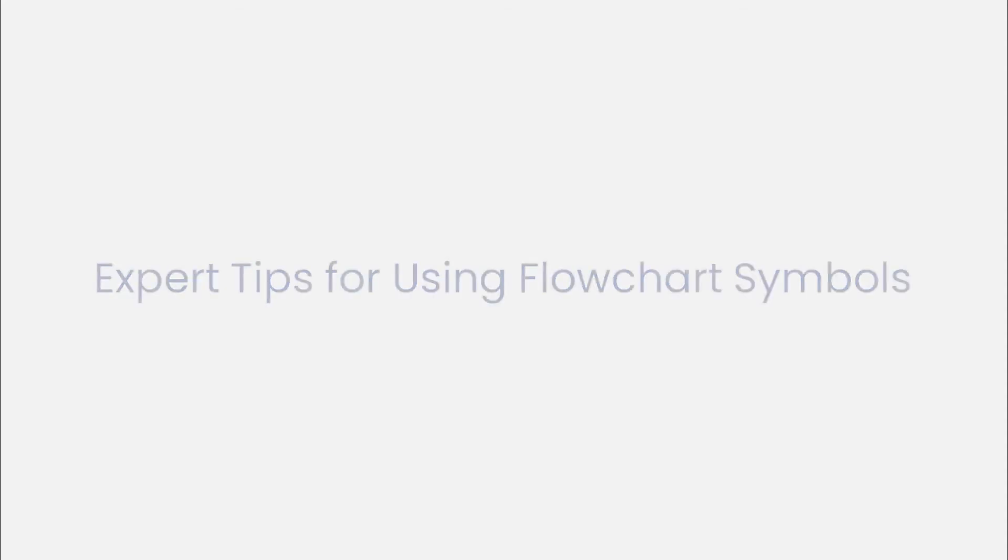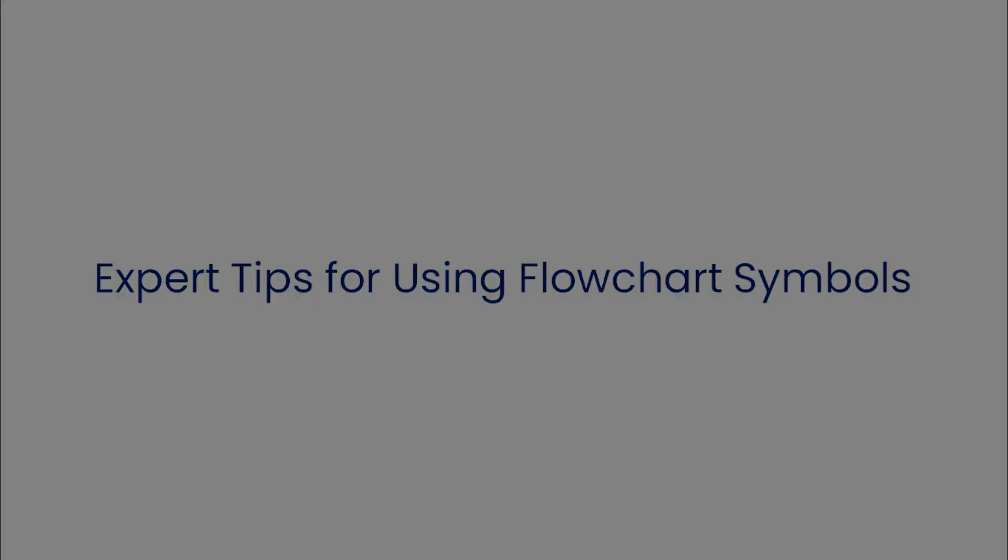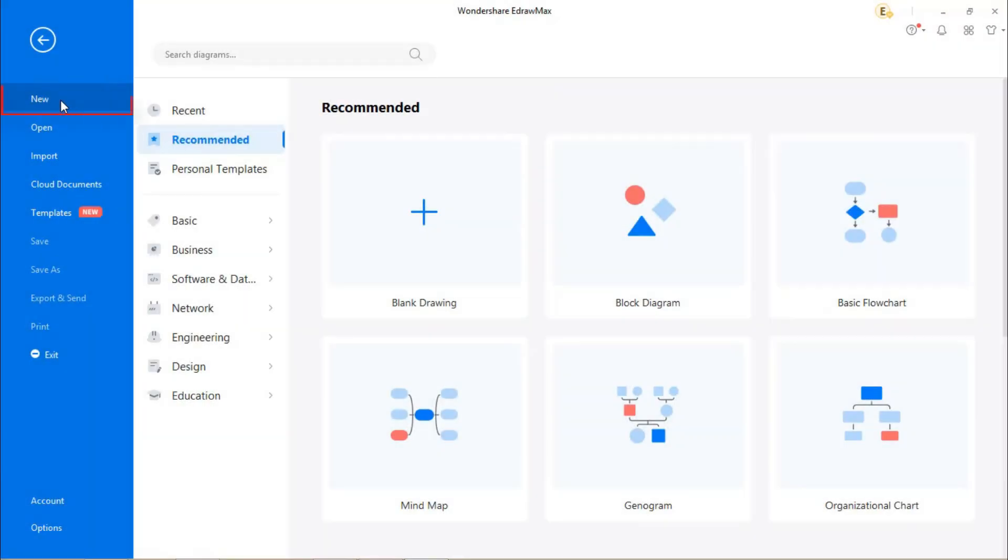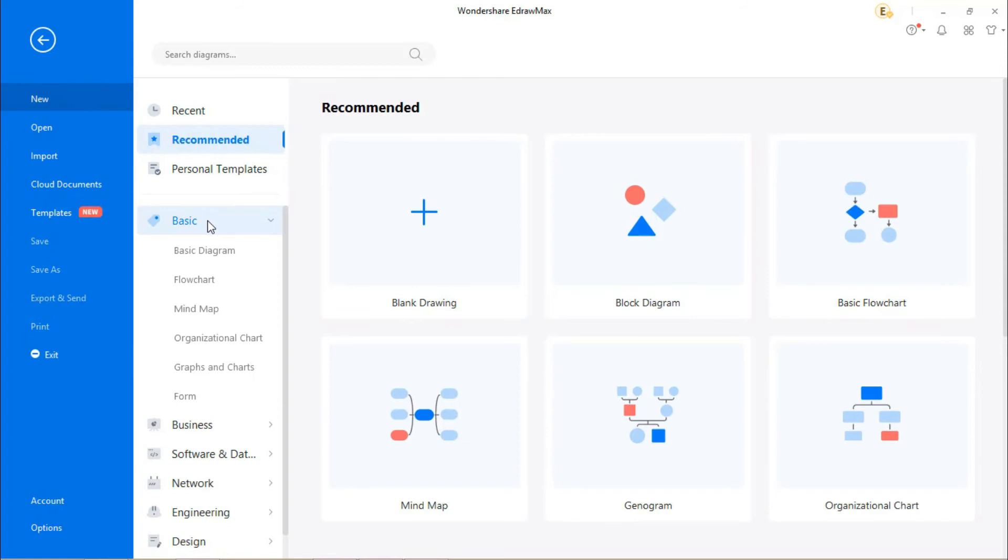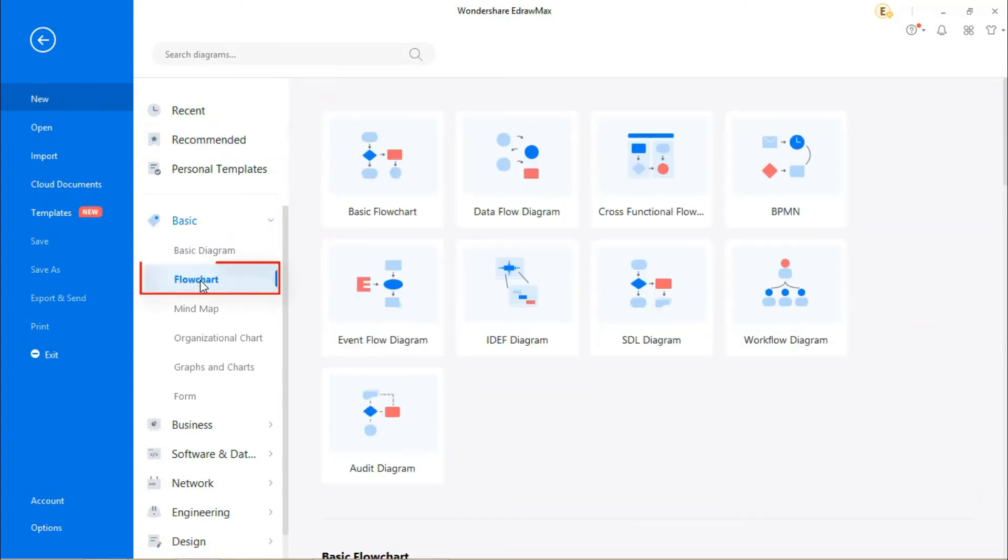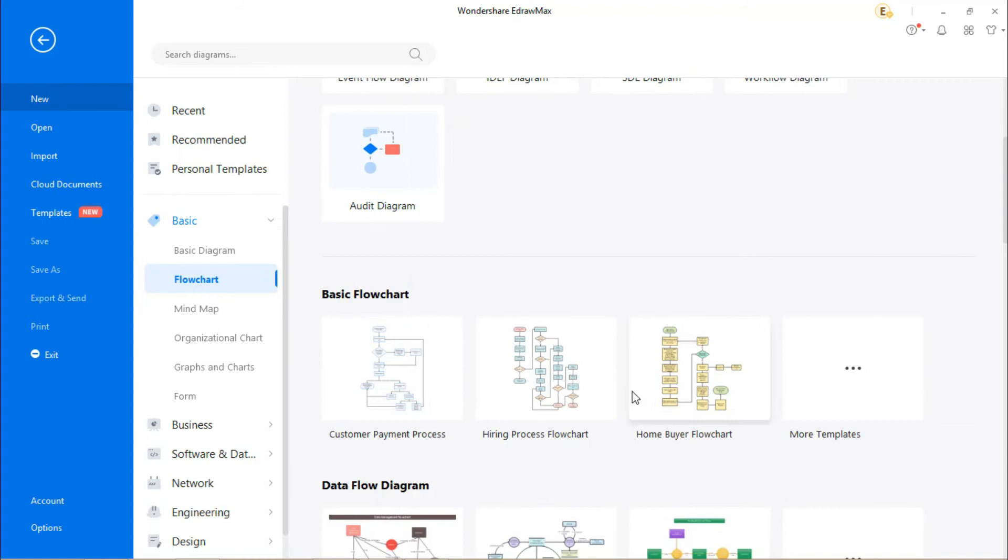Now let's see some expert tips for using flowchart symbols. To create a visually appealing diagram, consider using eDraw Max online. It's a smart drawing tool consisting of thousands of graphics and visual entities.